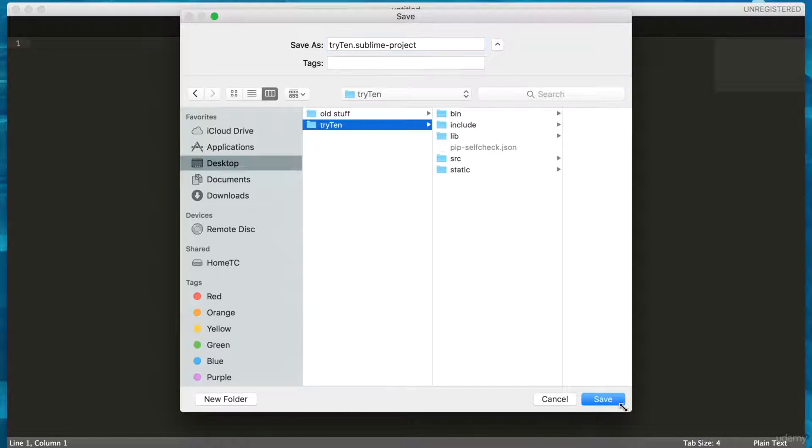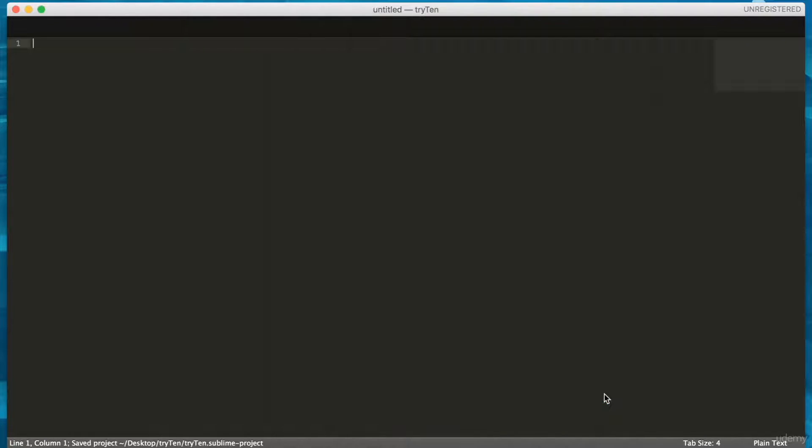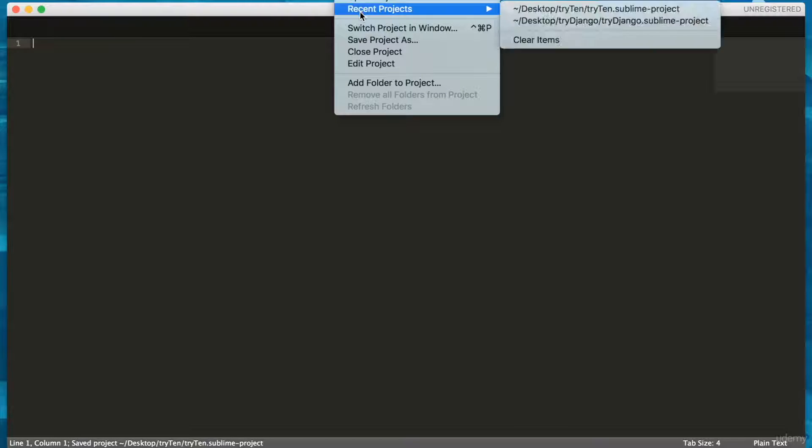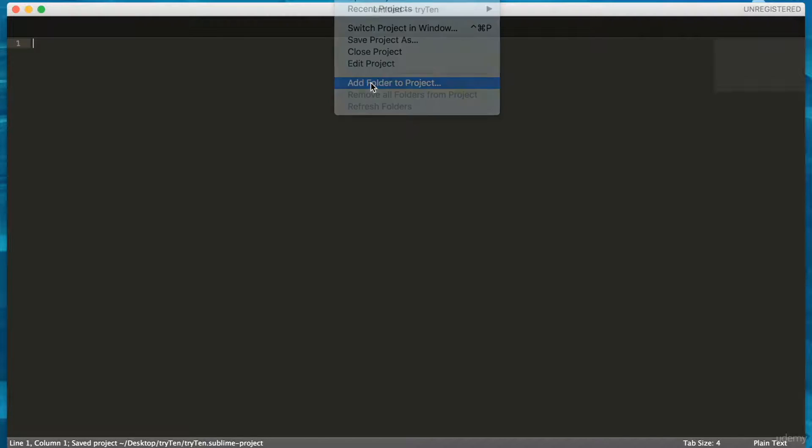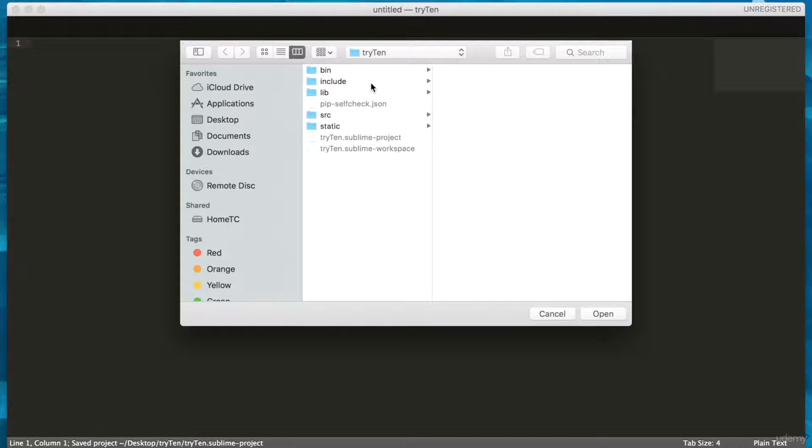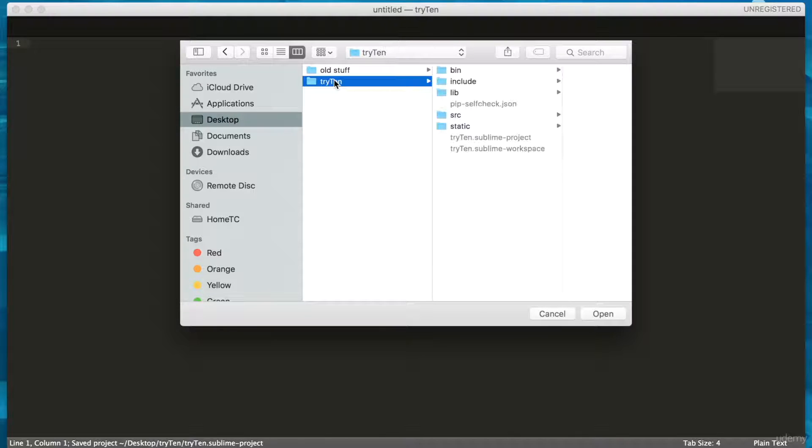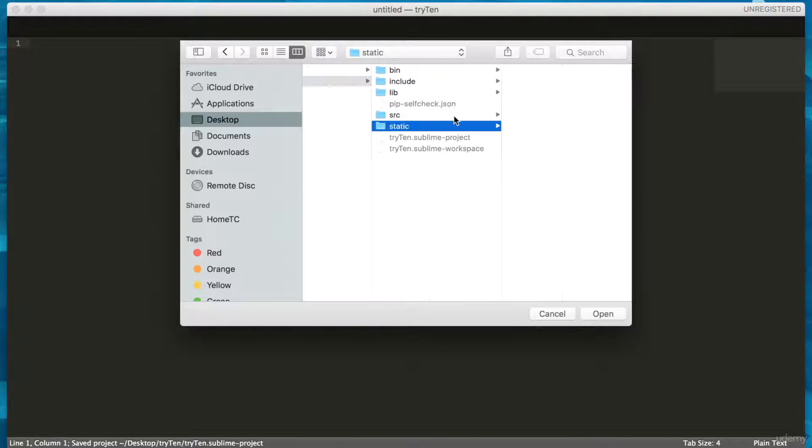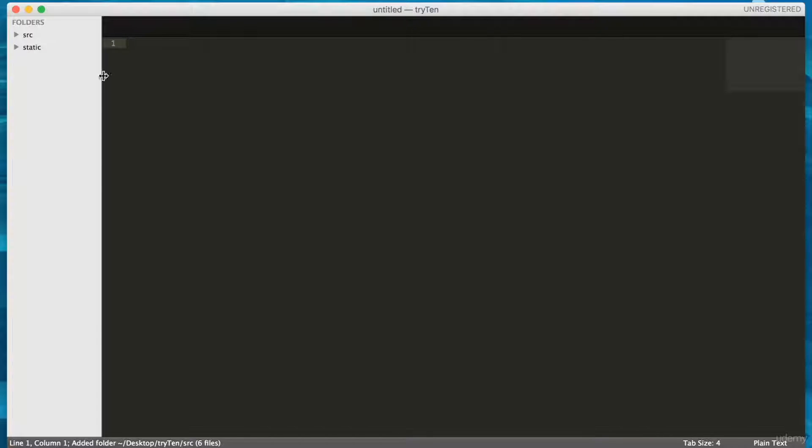Still in Sublime, from the top menu bar, click Project, Add Folder to Project. Navigate back to the virtual environment directory called Tri10, hold Command, and select both Static and Source. Hit Open. These folders are now in the sidebar.